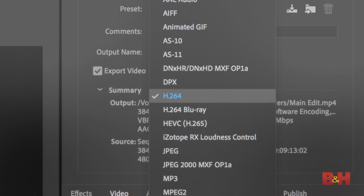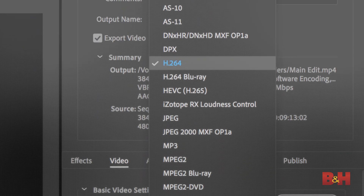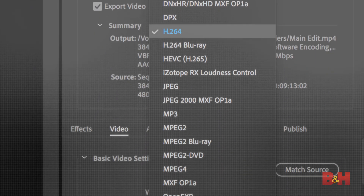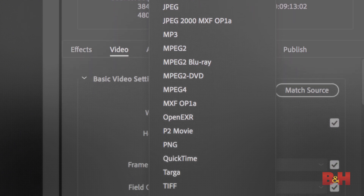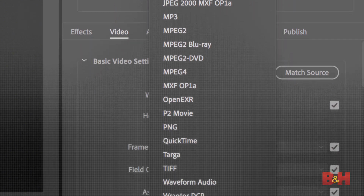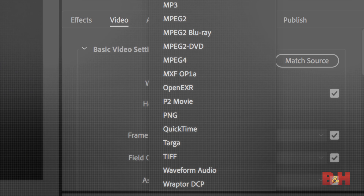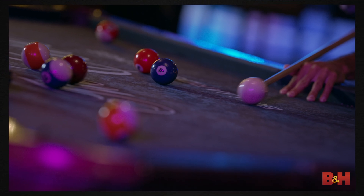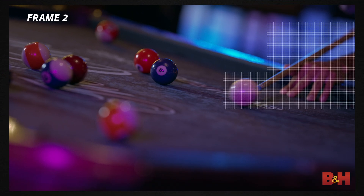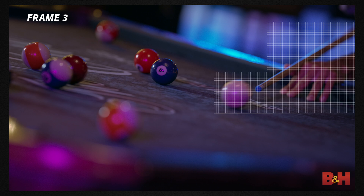Now, codec complexity — basically, some codecs are more advanced than others, and they take additional processing power to decode, and thus edit. Interframe codecs, such as the ubiquitous H.264, are codecs that reconstruct certain frames from neighboring frames. They tend to be more processor intensive.